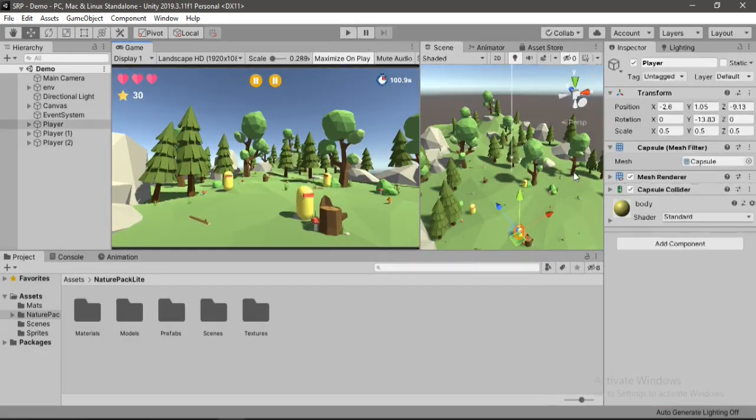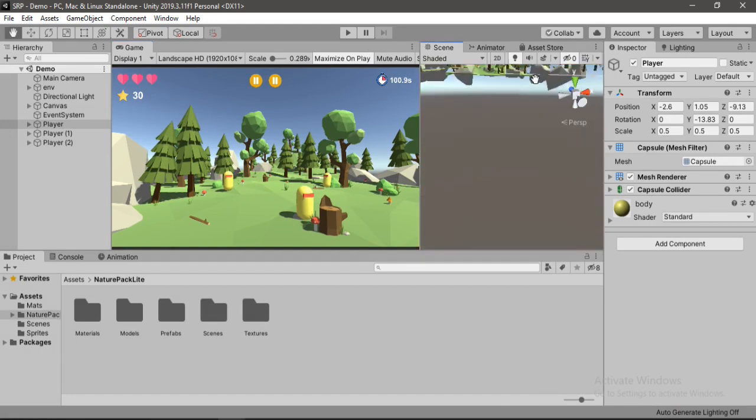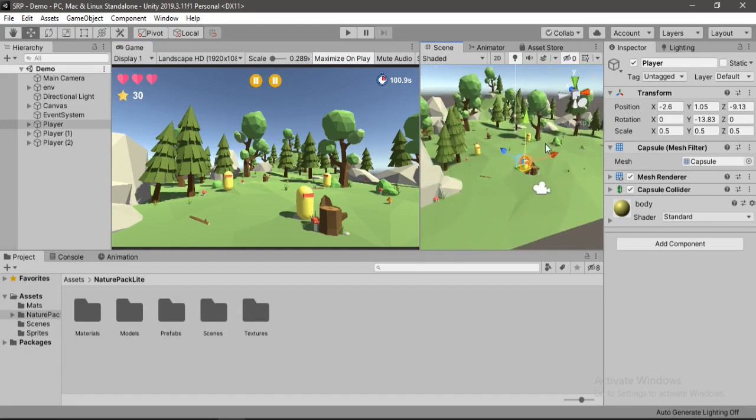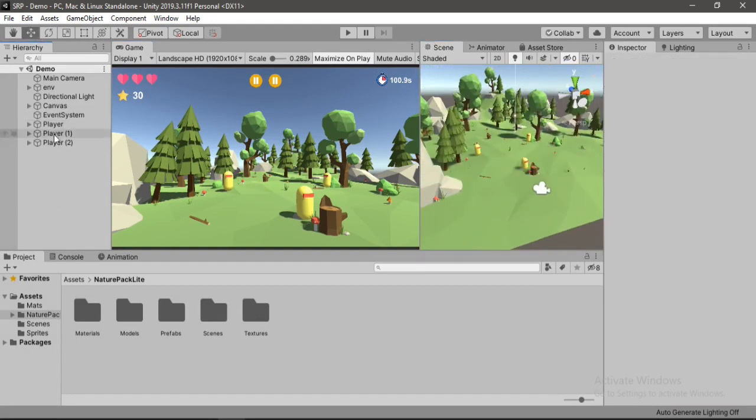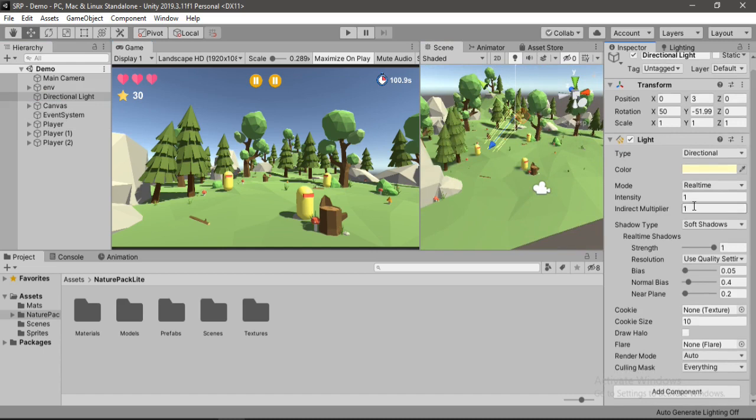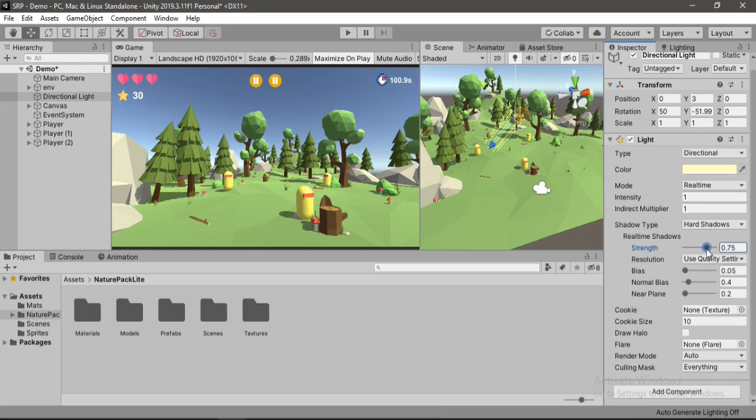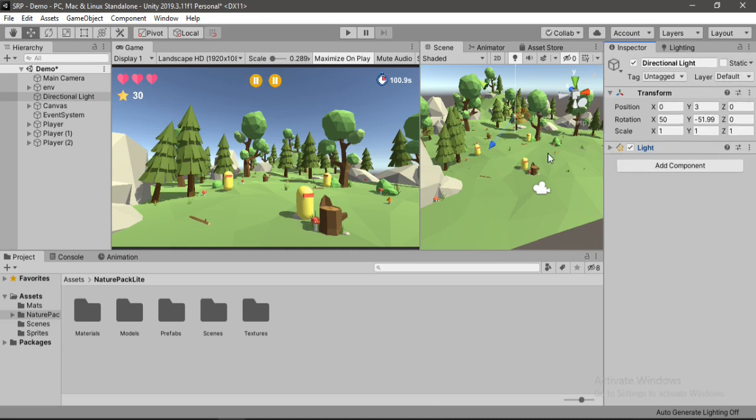Firstly, our scene has too many shadows as you can see here, and they're all at the highest quality level. So let's first select the directional light, and we can just go ahead and change the shadow type to hard shadows here. And we can reduce the strength to like 0.75 to get that soft shadow effect.